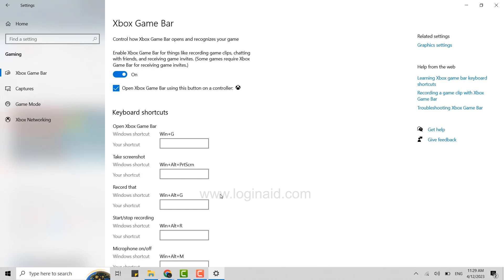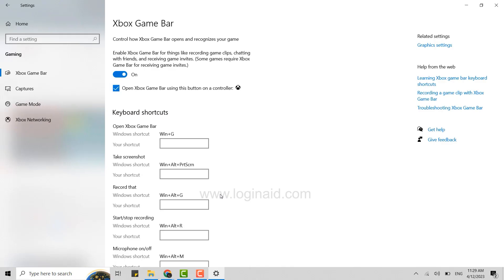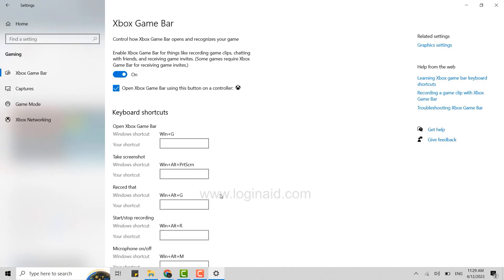If you're having the same issue for Windows 11, what you can do is click the Windows logo key, Alt plus R, and it will start recording a clip. Then press it again to stop. You will see the screen flash when recording starts and ends.